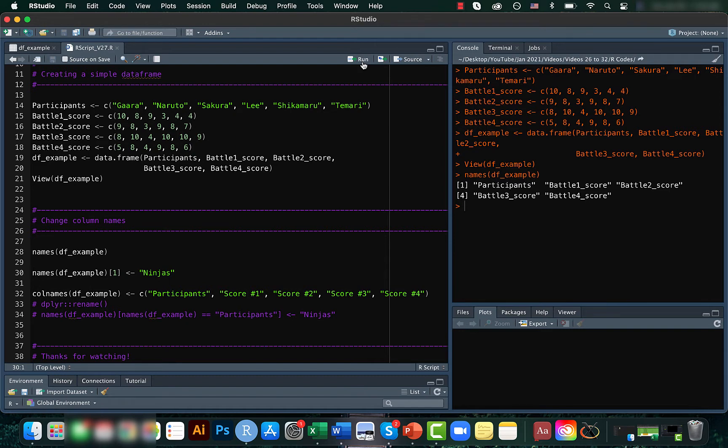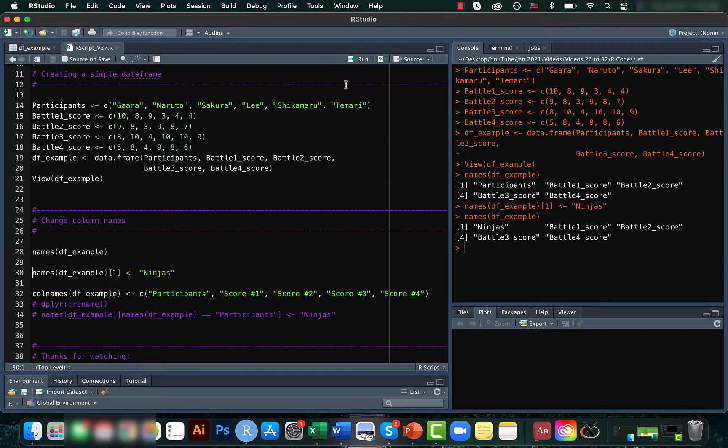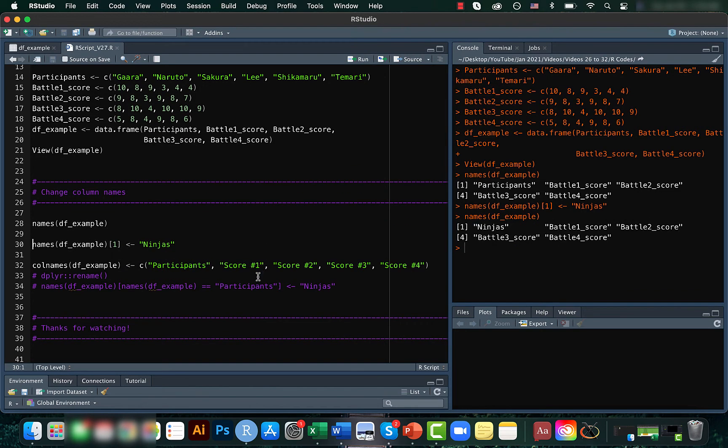Now let's say we want to change the name of the first column, which is participants, to something like ninjas. We can use the corresponding index. After we run this code and recheck, we can see that participants has been changed to ninjas.